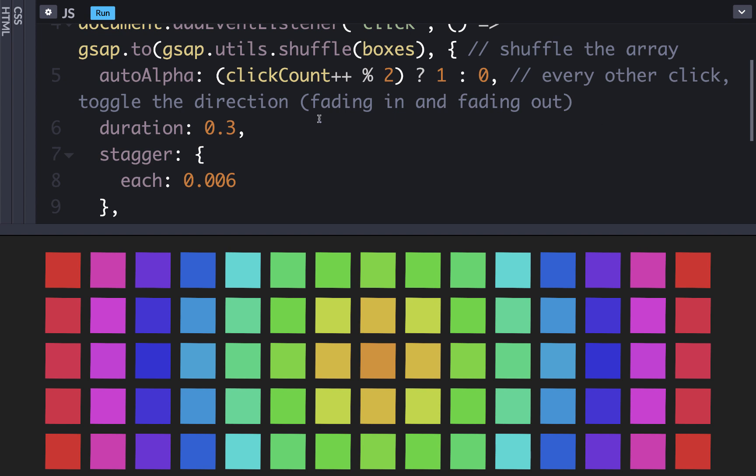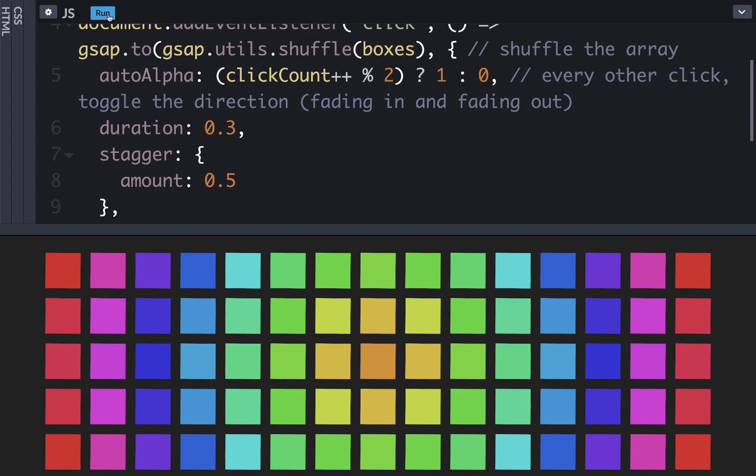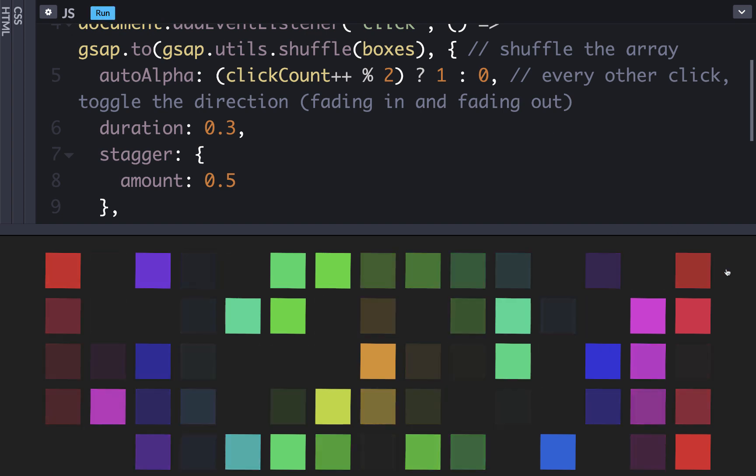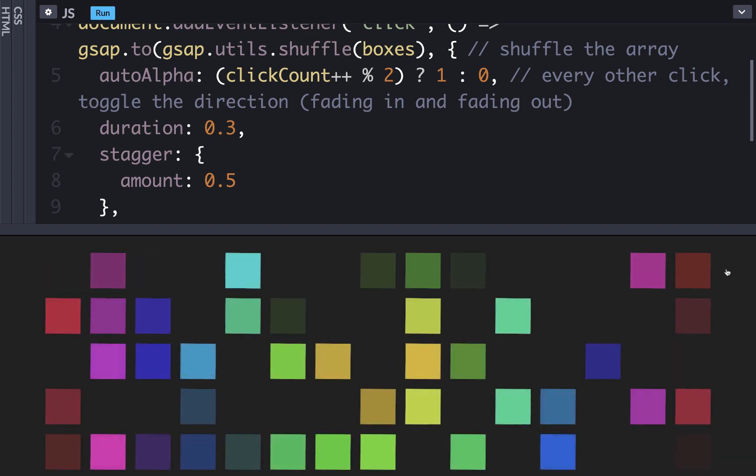But instead of using each here, we could use a different property called amount. So here if we put amount, then we can use a bigger number like 0.5. This will take the number and divide it by the number of elements that are being staggered to create the offset duration. Now when I run it, you can see that it's about the same effect, but a much cleaner number.